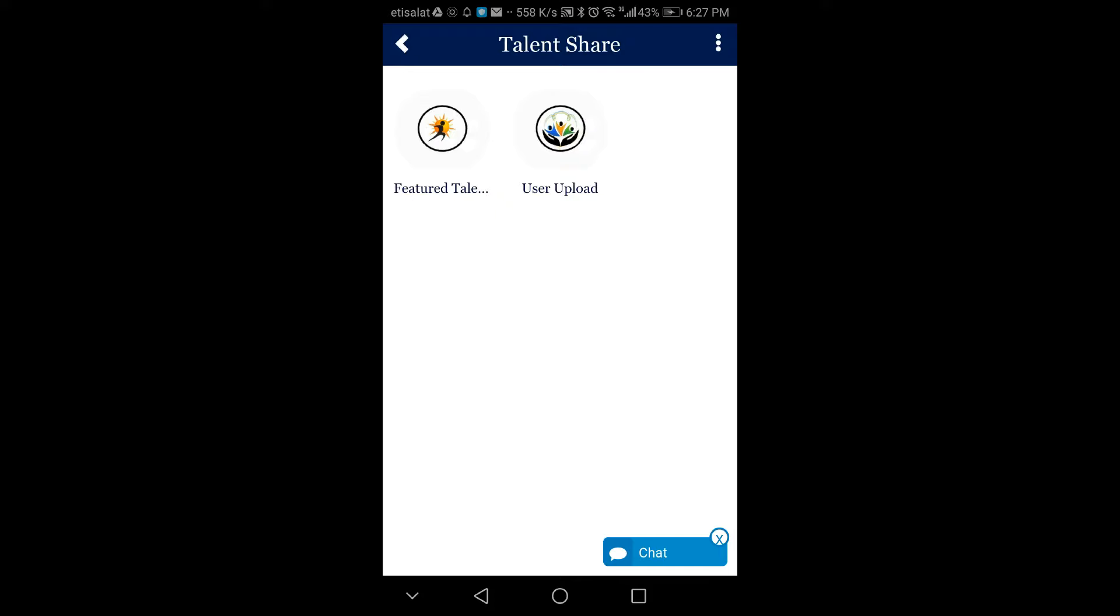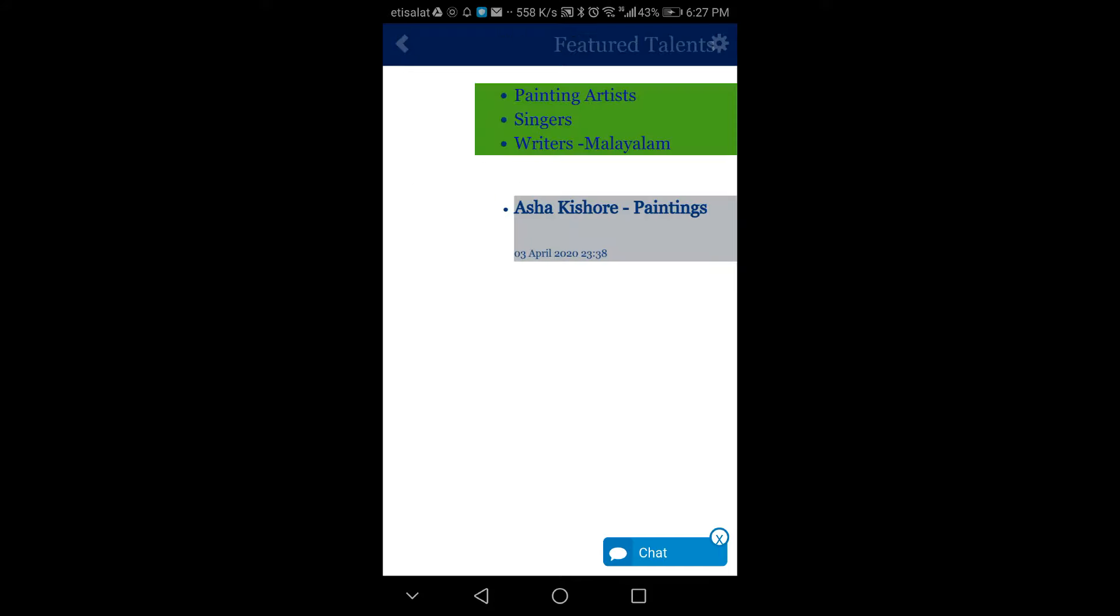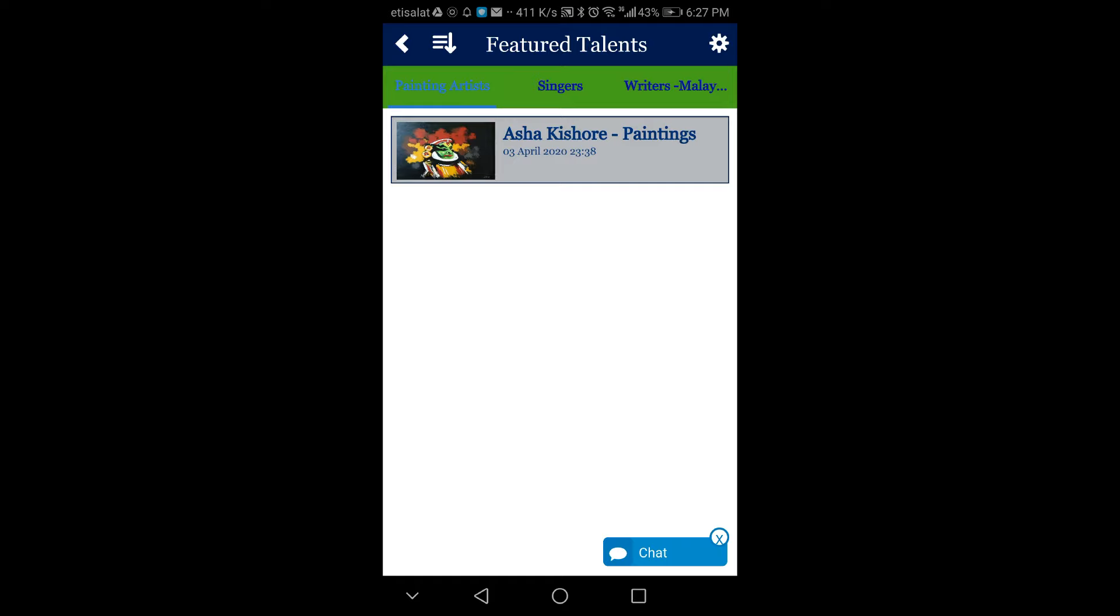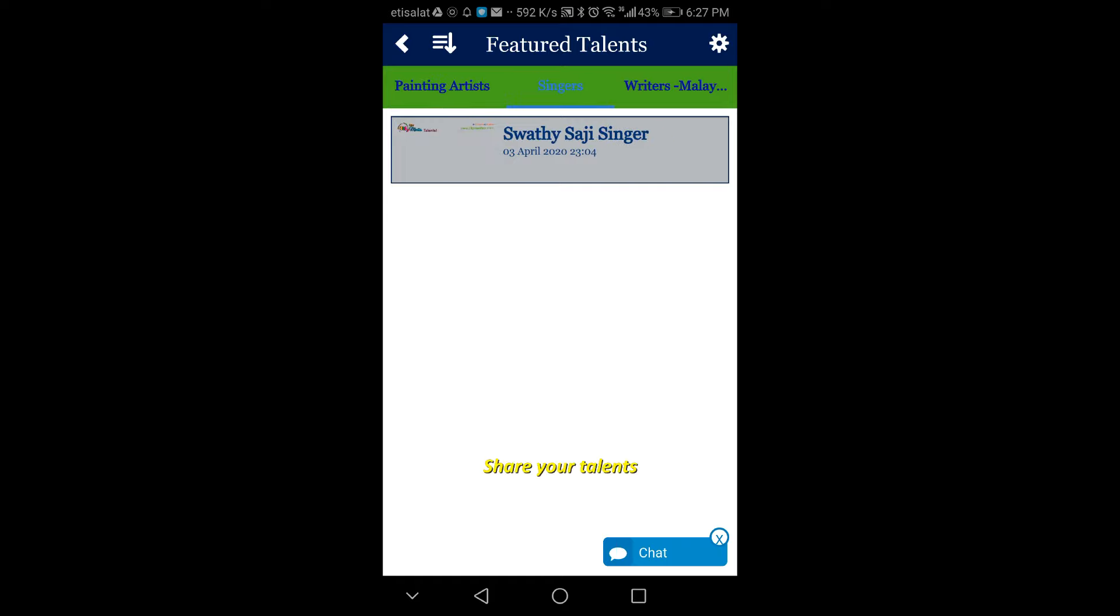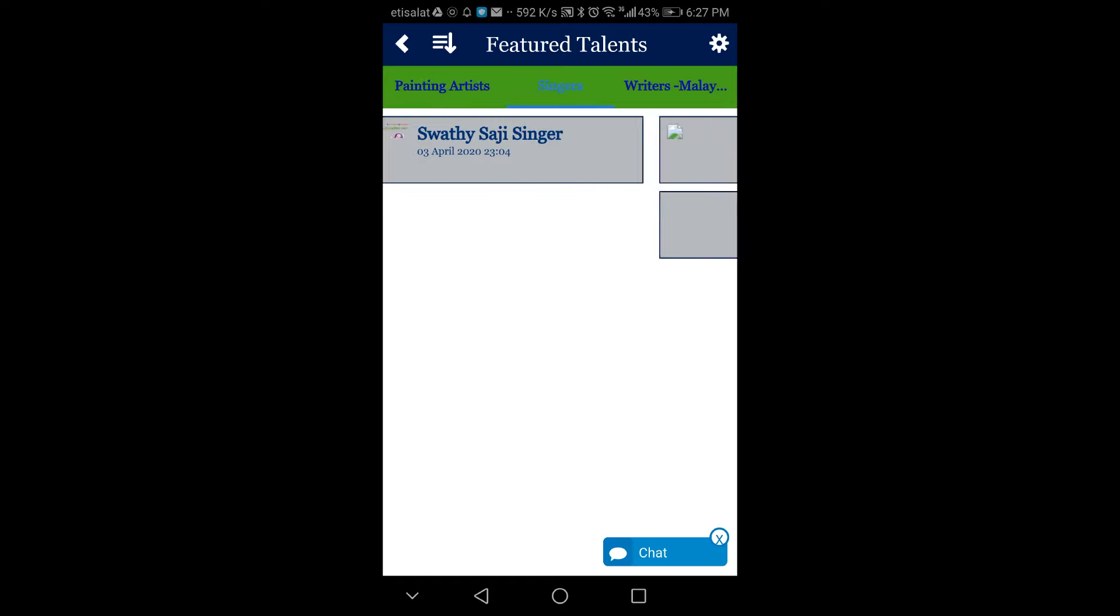Go through the sections and post your talents free through user upload section. Featured talents are selected talents by MOBZONE.